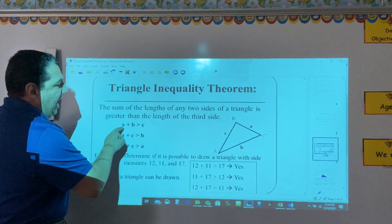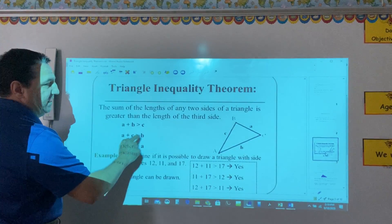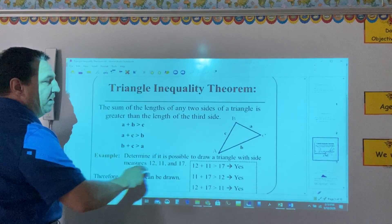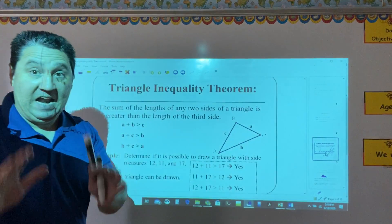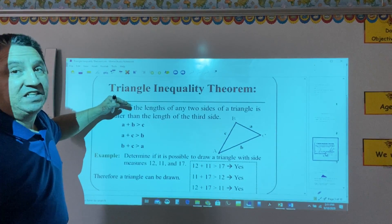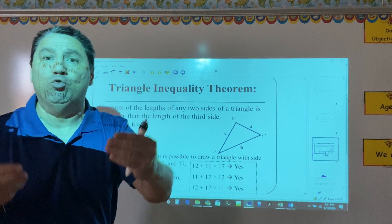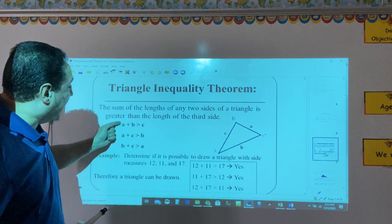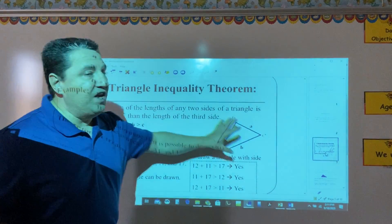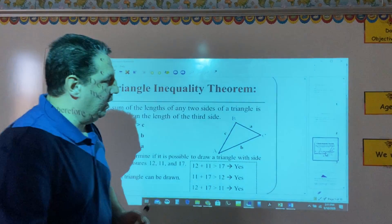So: A plus B must be larger than C; A plus C must be larger than B; and B plus C must be larger than A. In order to have a triangle, all three of these inequalities must be true. If at least one of these is not true, there is no triangle.